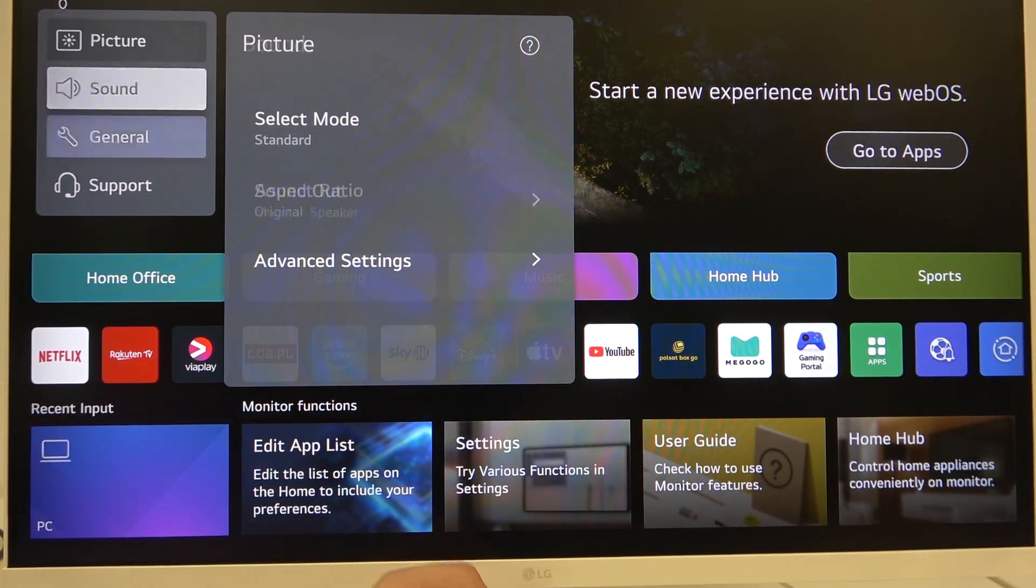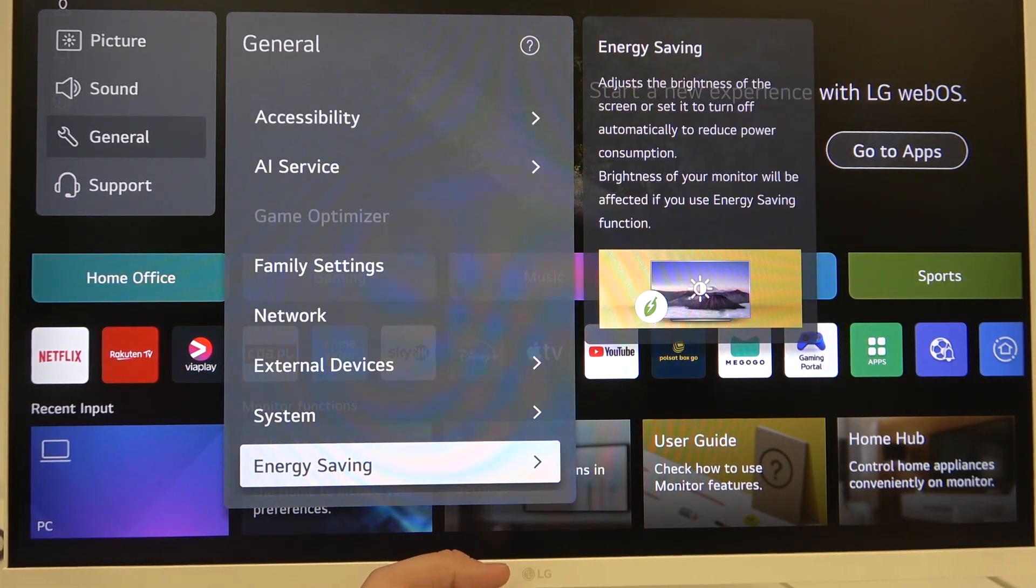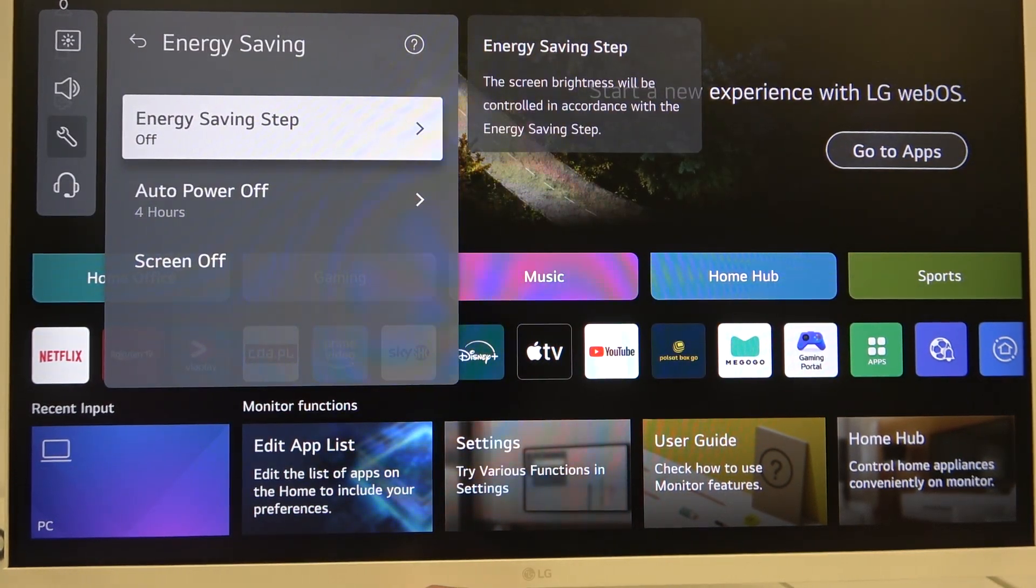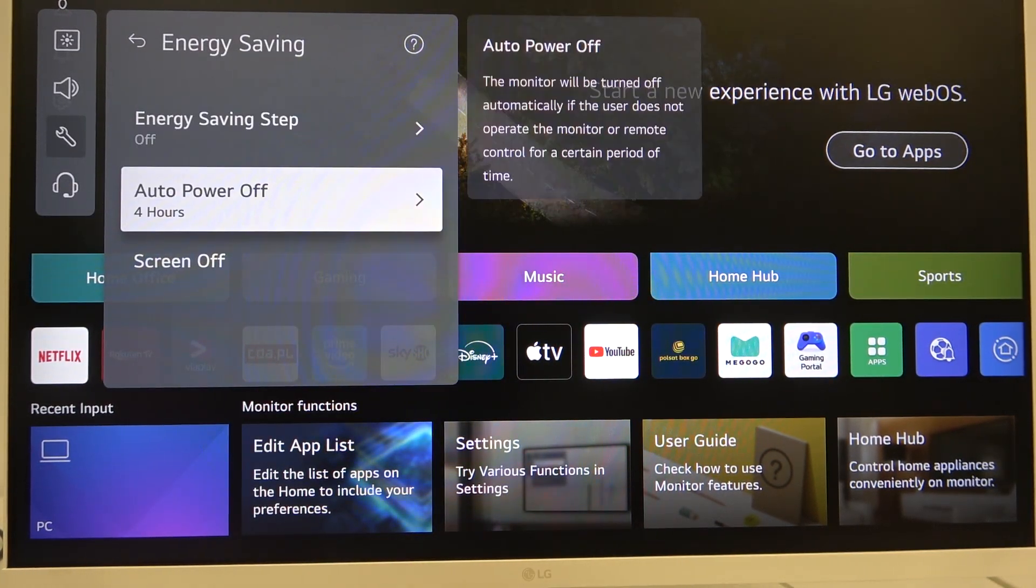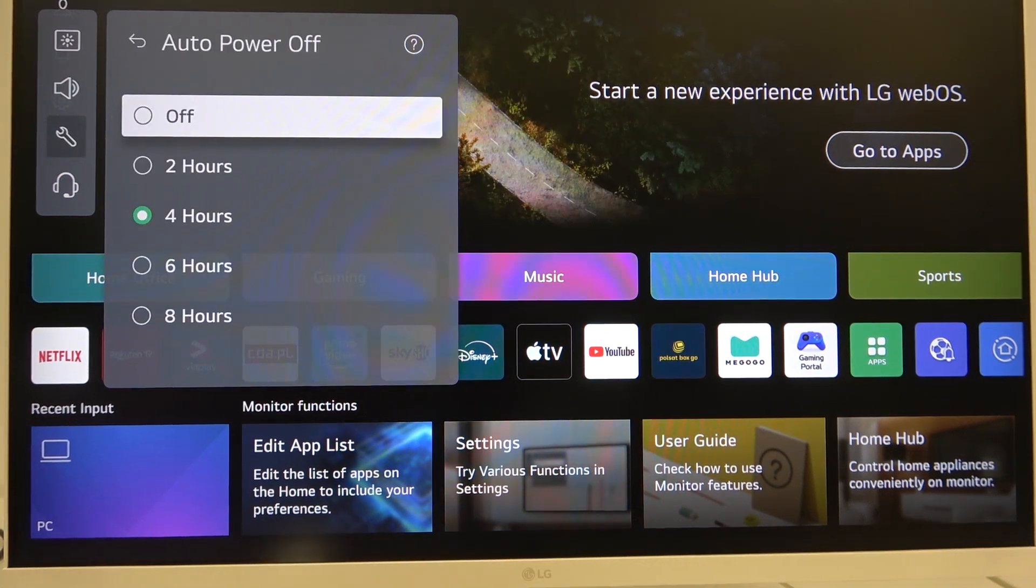Then scroll down to General and here to Energy Saving. Here we have the Auto Power Off Function, the second one. If we click on that, we can manage this function.